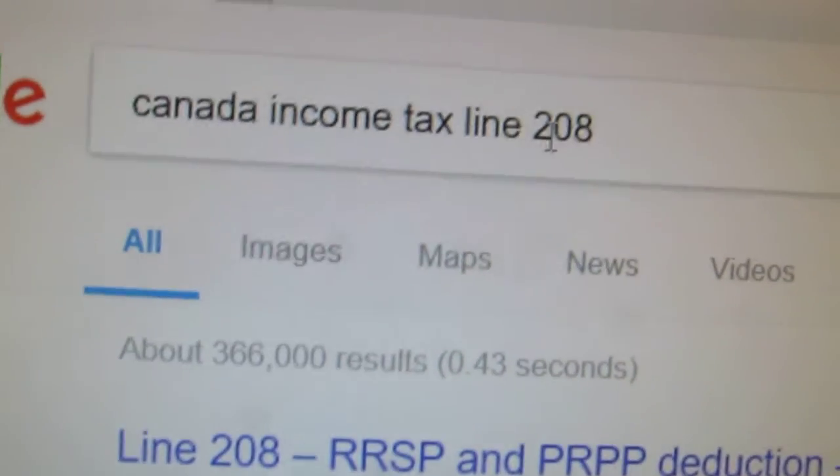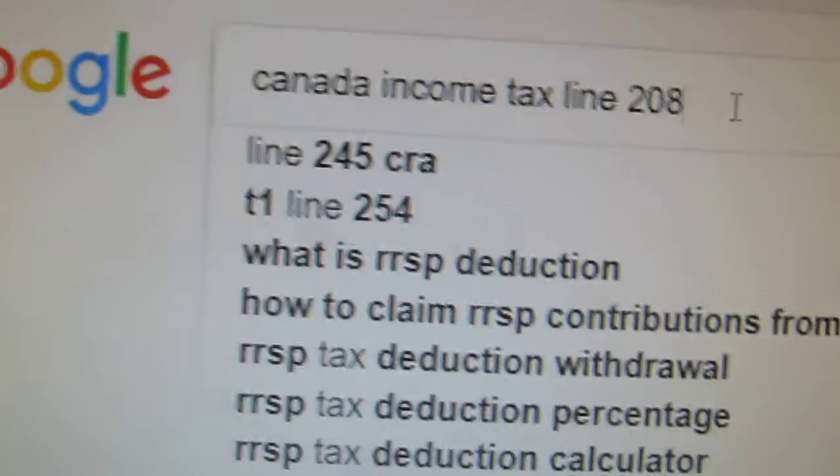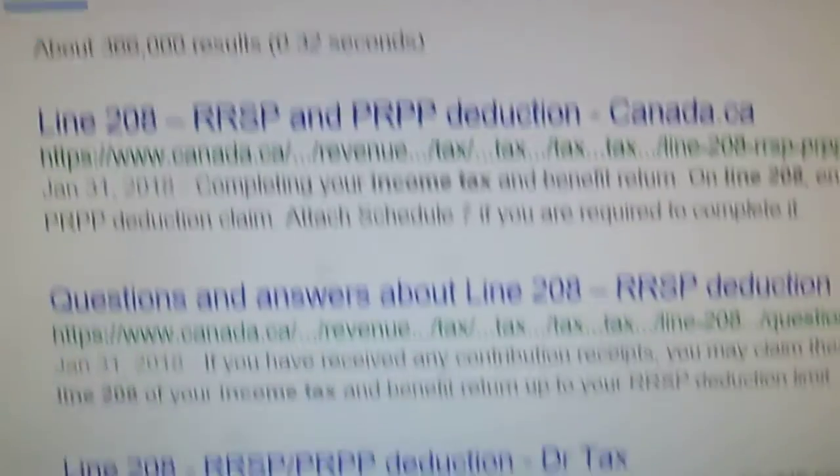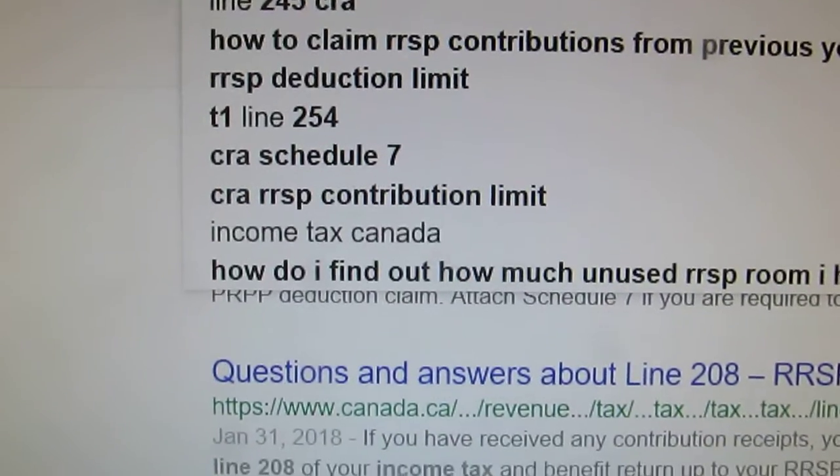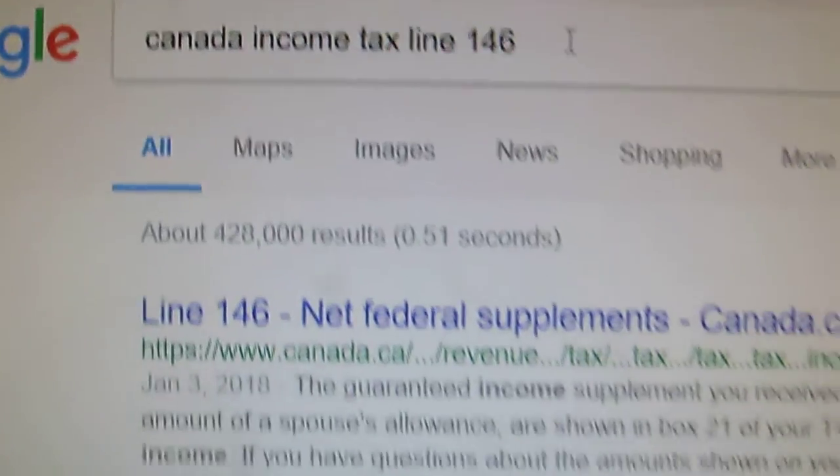You can also look it up on the internet using a few keywords: Canada, income tax, and the line number. Here we are at Google. When you do income tax line 208 and hit enter, this comes up. And then you can do any other line, like line 146, and there's more information. So it's actually quite easy to look up any line in case you need more information and just to make sure that it works or applies to you.